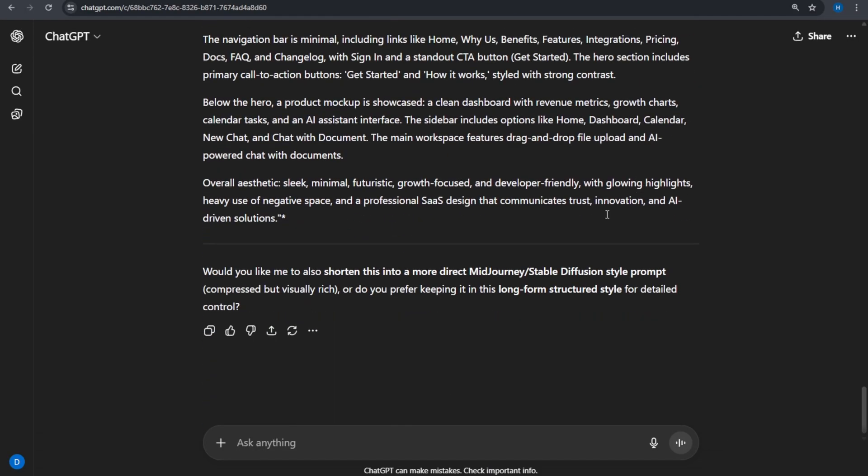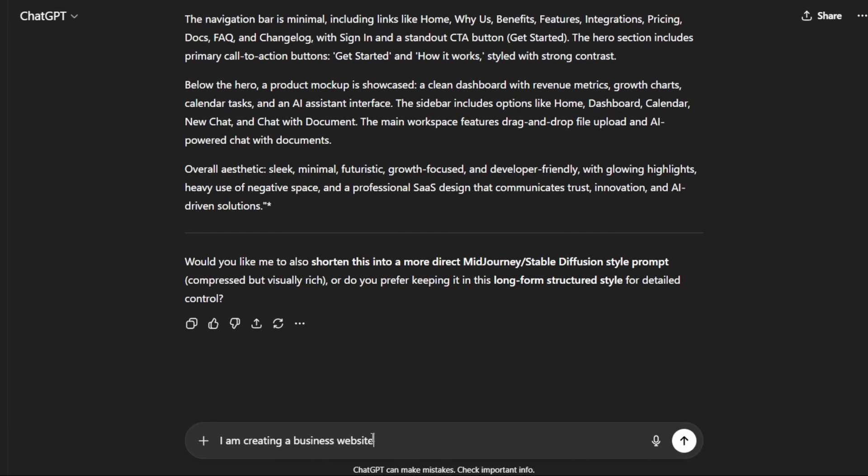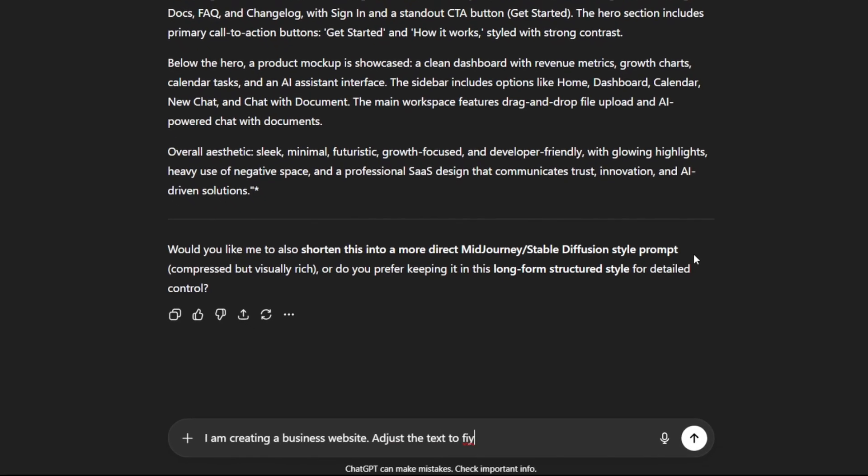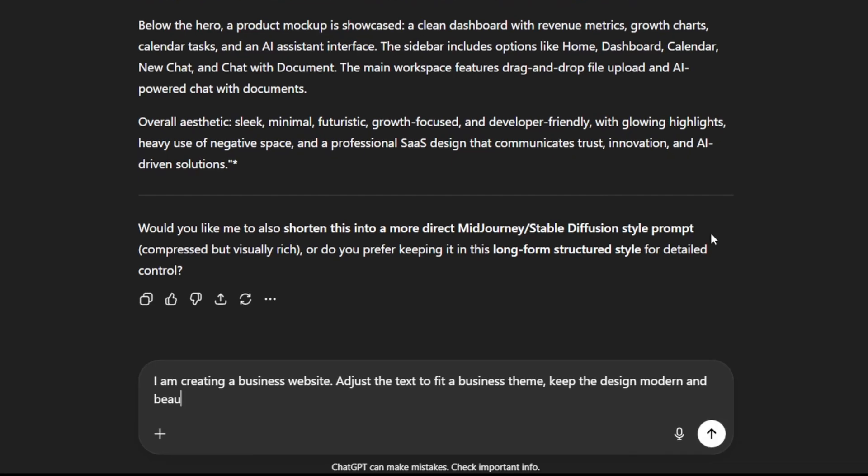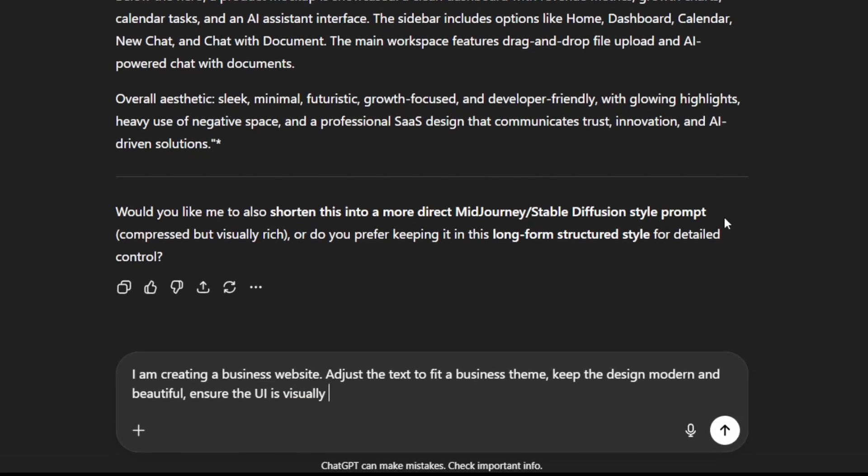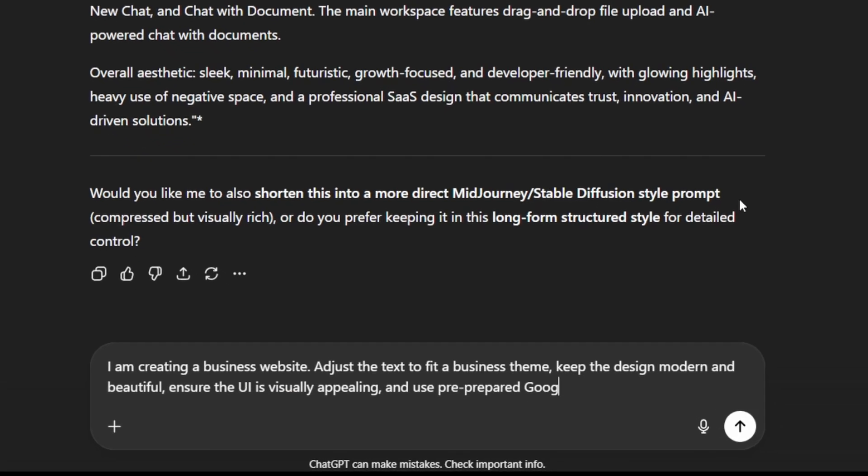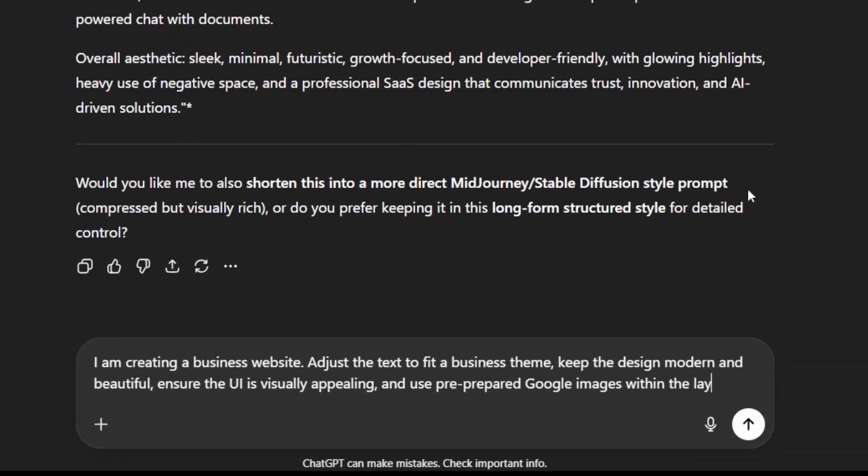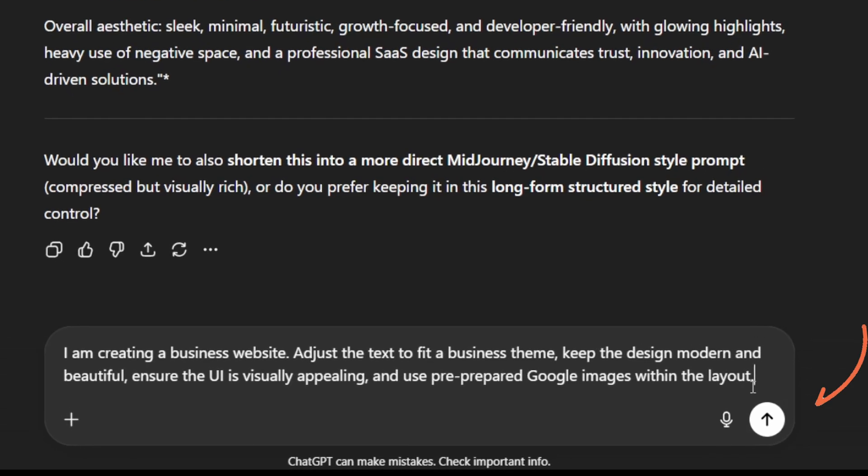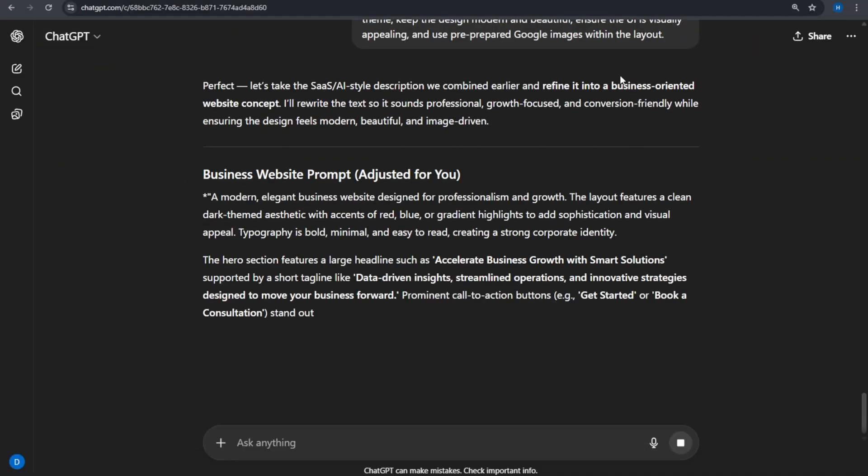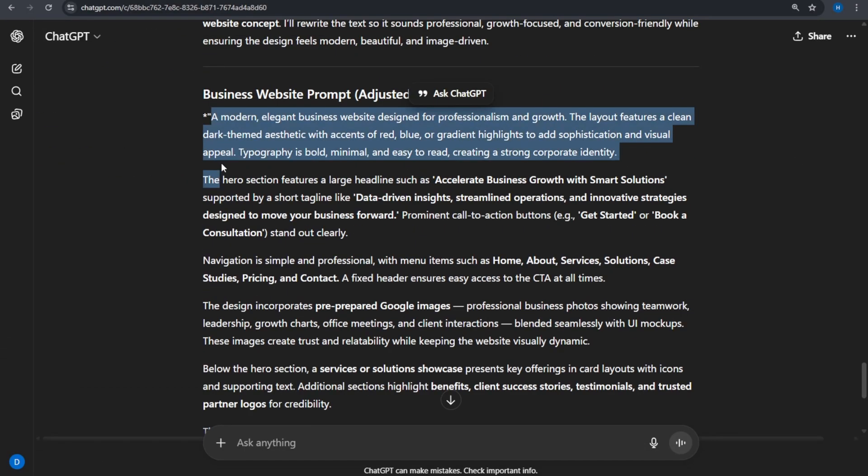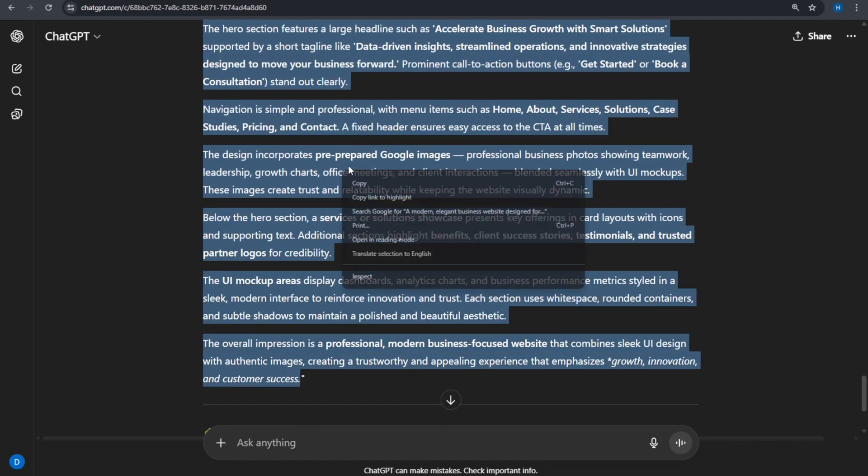Finally, paste this. I am creating a business website. Adjust the text to fit a business theme, keep the design modern and beautiful, ensure the UI is visually appealing, and use pre-prepared Google images within the layout. Press Enter. Now, we have a clean, clear, and business-ready final prompt. Copy this prompt, and Step 3 is complete.